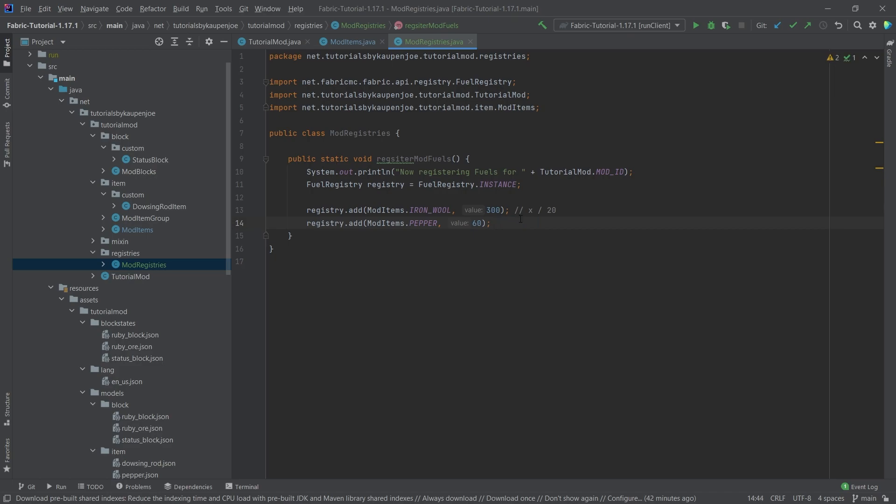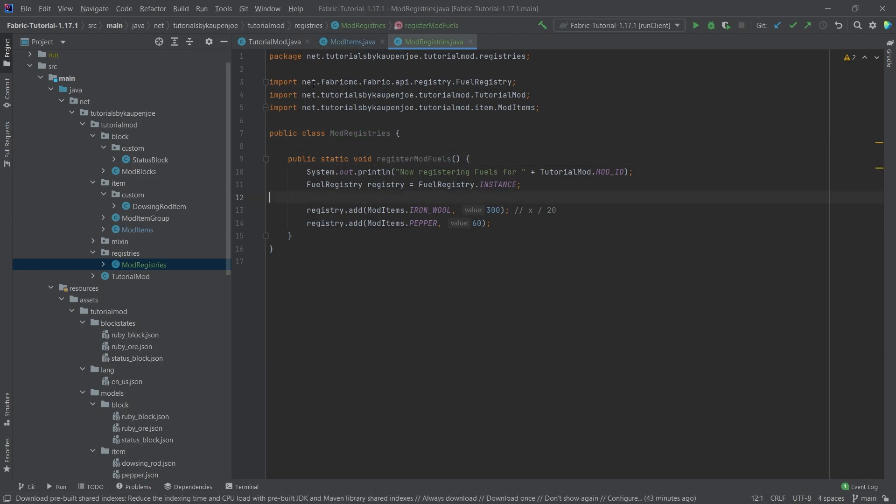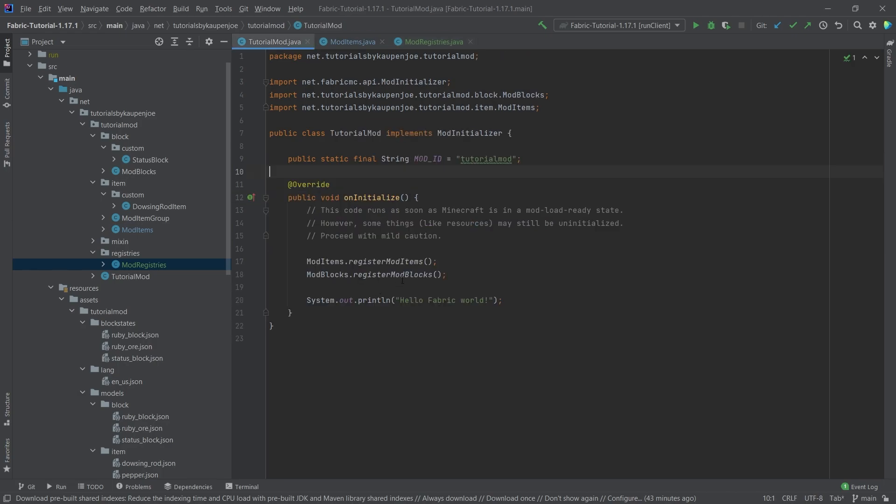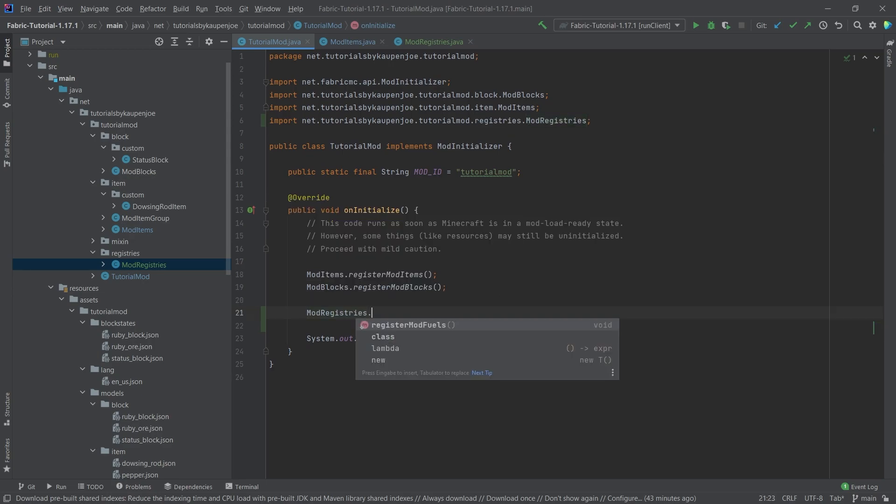That's pretty much it. That's all you need to do. You of course now need to add the ModRegistries.register - oh, you have a typo in here - there you go, registerModFuels. We simply have to call this. Let's call this at the very bottom here, so ModRegistries.registerModFuels. That's pretty much it.